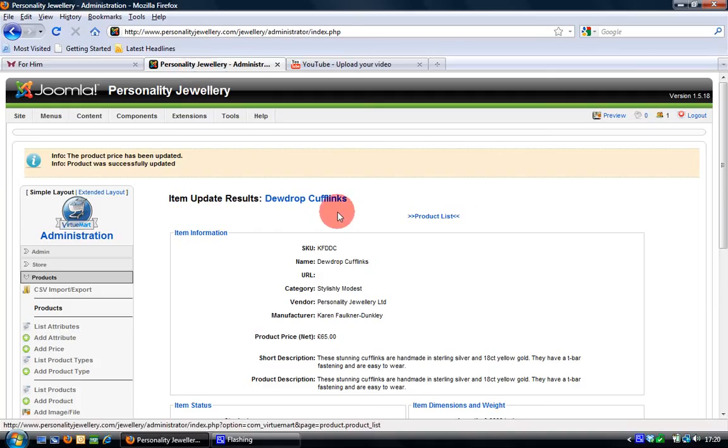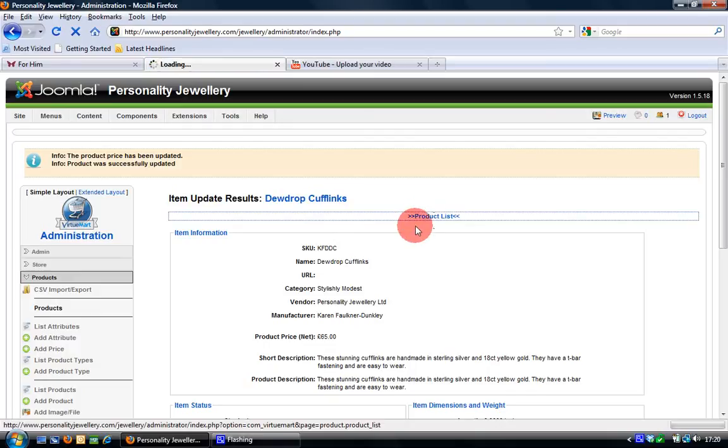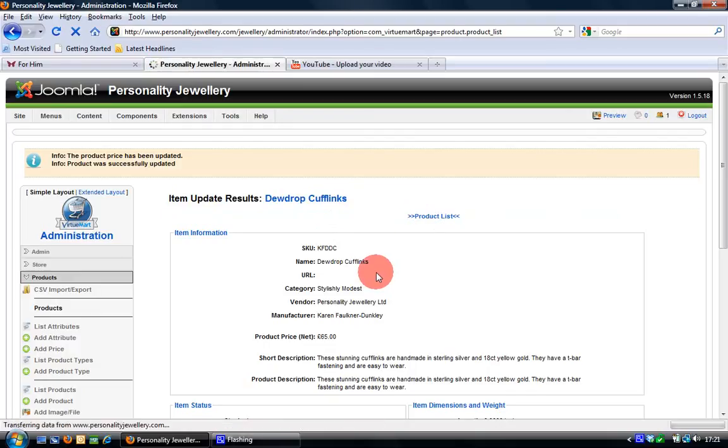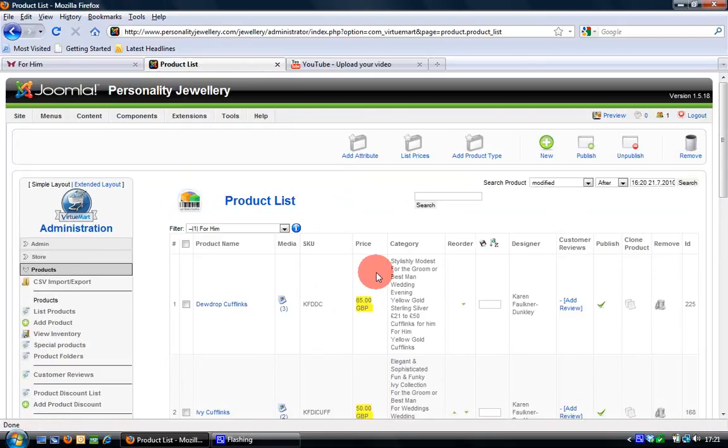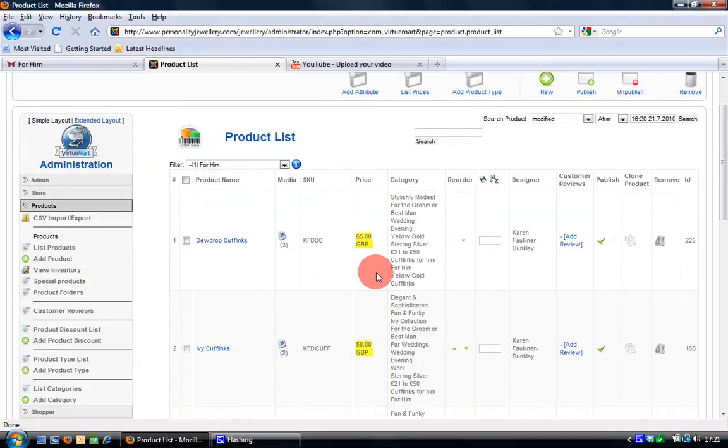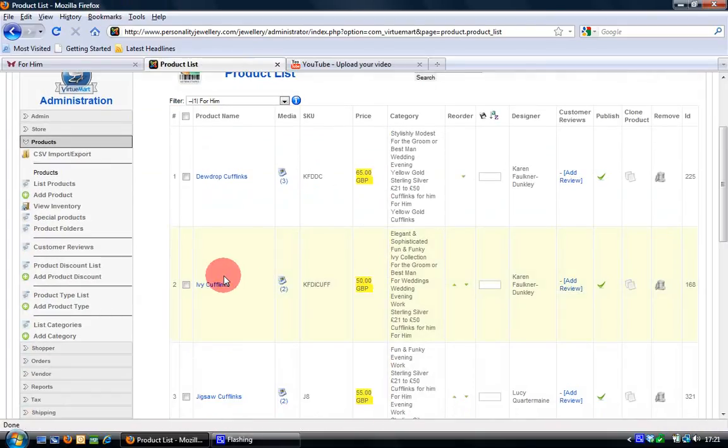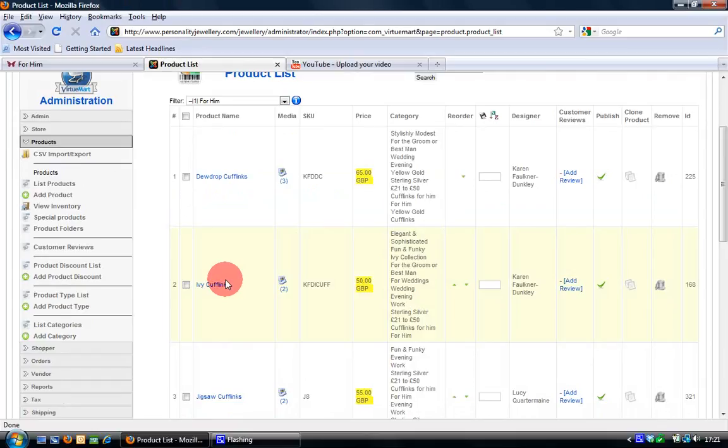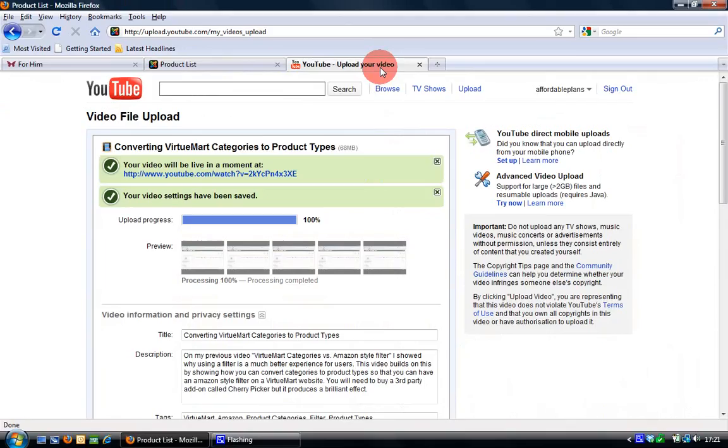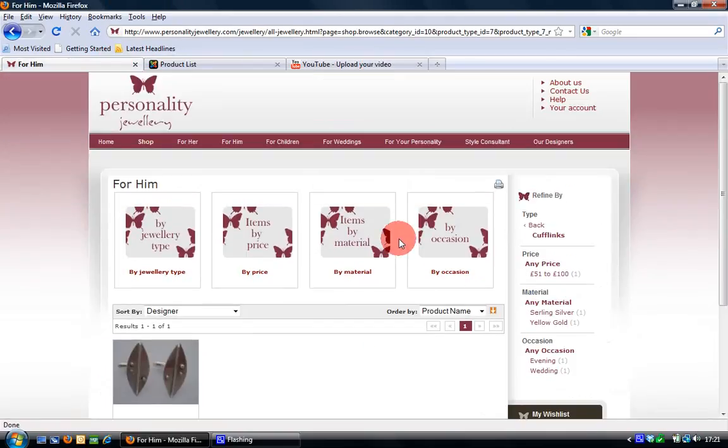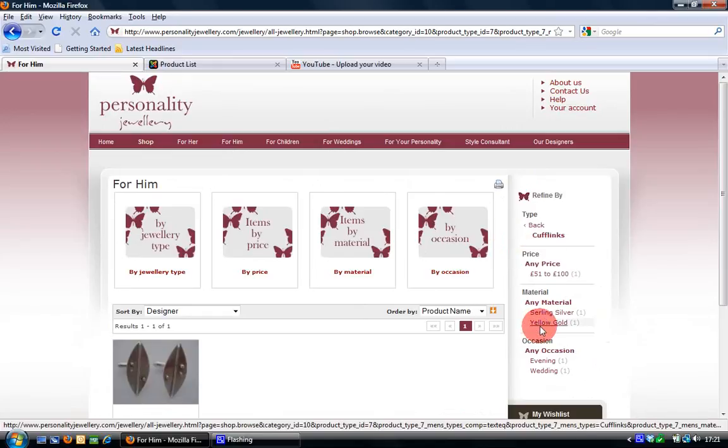So once you've done that it's just a case of repeating that same process for each product in your catalog. Until you've converted each one from categories over to the filter system.